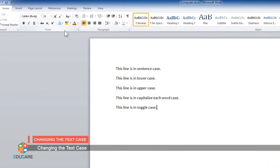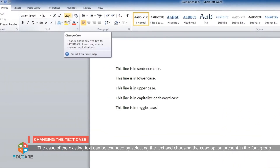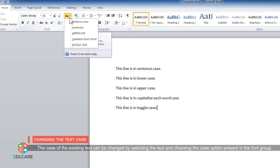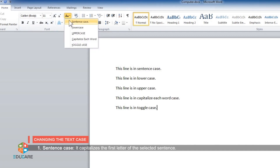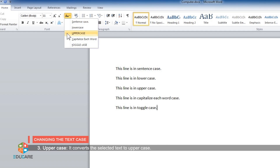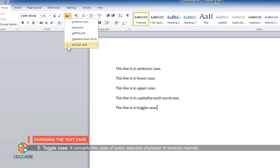Changing the text case. The case of the existing text can be changed by selecting the text and choosing the Change Case option present in the font group. Five types of case conversions are available: Sentence case — capitalizes the first letter of the selected sentence. Lowercase — converts the selected text to lowercase. Uppercase — converts the selected text to uppercase. Capitalize Each Word — changes the first character of each word to uppercase. Toggle case — converts the case of every selected character in reverse manner, like the capital letter will be converted into lowercase and vice versa.